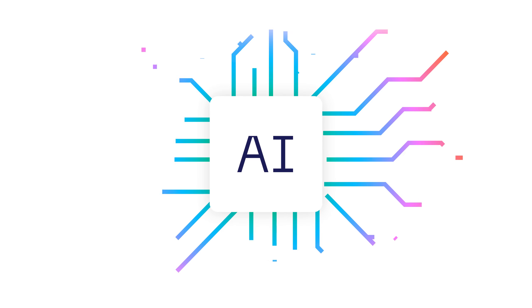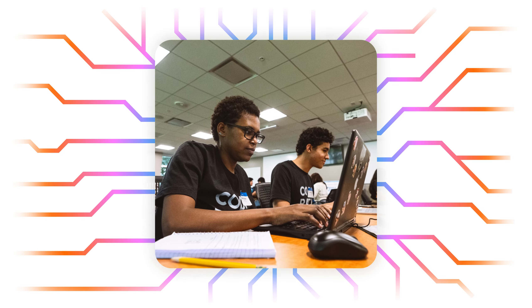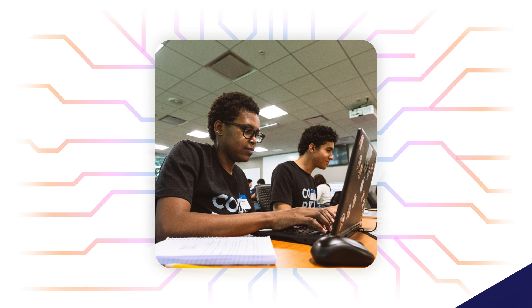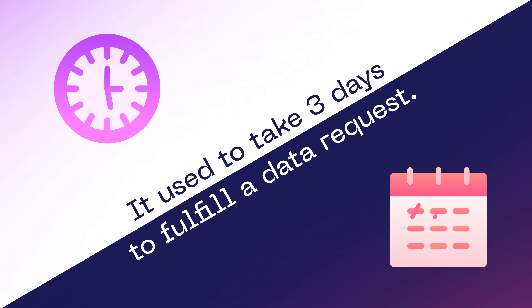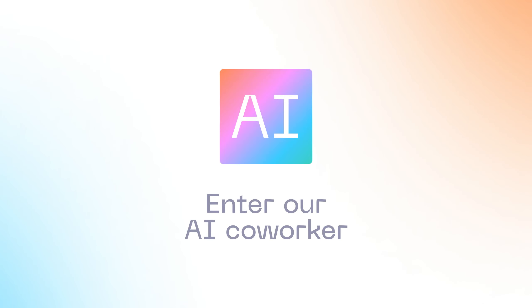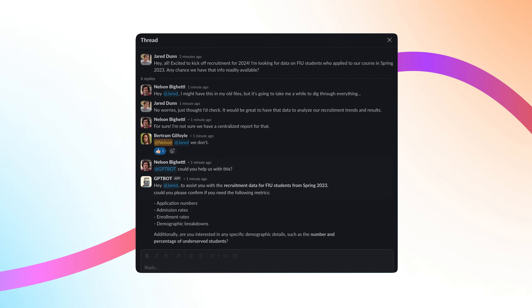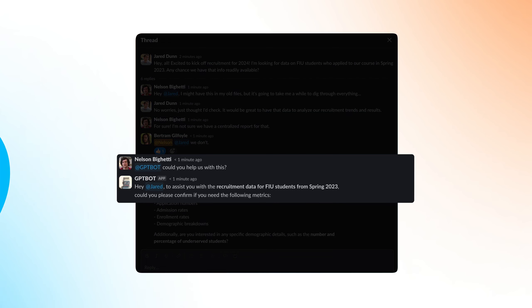Today we are using AI for real-time data access. Before, data requests took three days. Now our AI co-worker answers questions in seconds, boosting speed and capacity organization-wide.